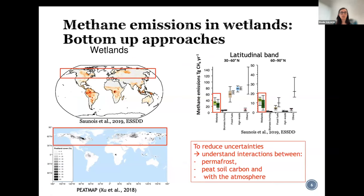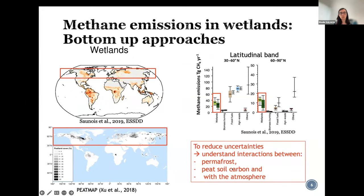At northern latitudes, those uncertainties are still high. To understand those uncertainties, we need to understand the processes that are represented in process-based models — between permafrost, soil carbon, and the emission of greenhouse gases to the atmosphere.